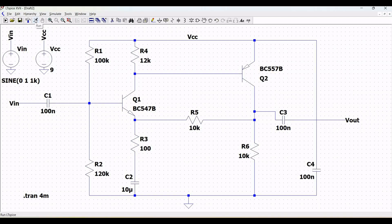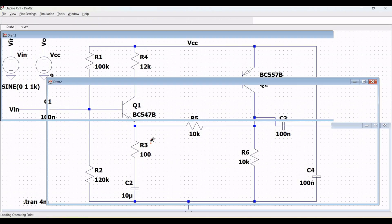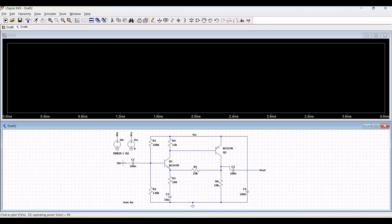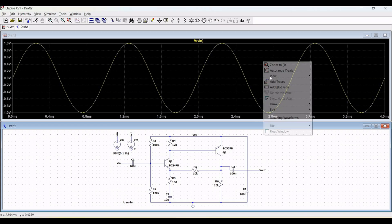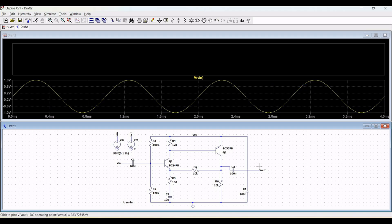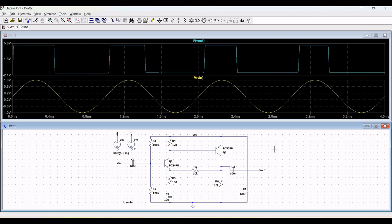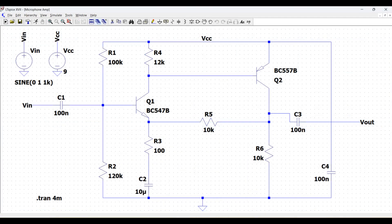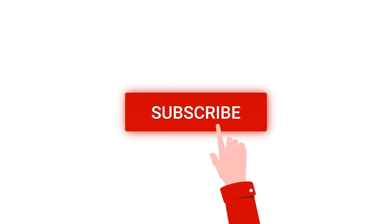Now run this particular circuit simulation and place the probe across the VIN input and the VOUT, so we can have a two-pane plot for this particular circuit design. Thank you for watching this tutorial. I hope this has helped your learning. Please like, share and subscribe to my channel below.